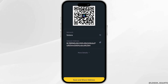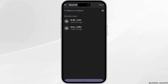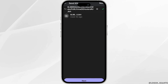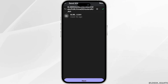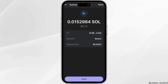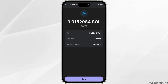Once you have copied it, go back to your Phantom app. In the name or address field, paste the address that you have just copied, and then click on next. Now enter the amount of Solana that you wish to send. Once you have selected the amount, click on send at the bottom.